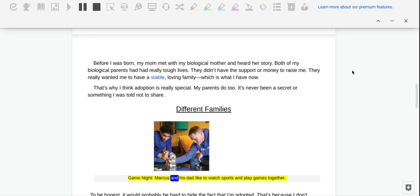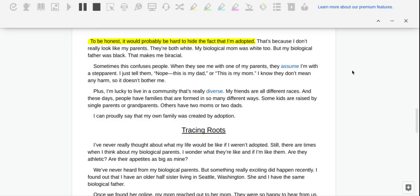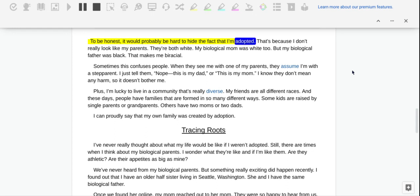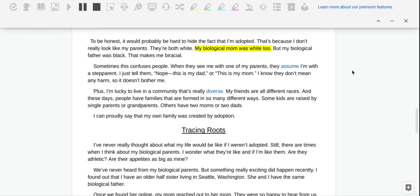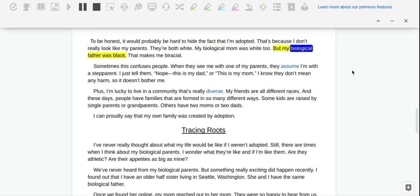Different Families. Game night. Marcus and his dad like to watch sports and play games together. To be honest, it would probably be hard to hide the fact that I'm adopted. That's because I don't really look like my parents. They're both white. My biological mom was white too. But my biological father was Black. That makes me biracial.